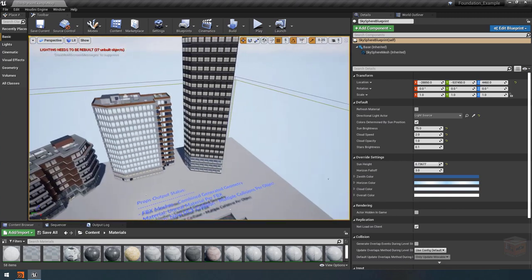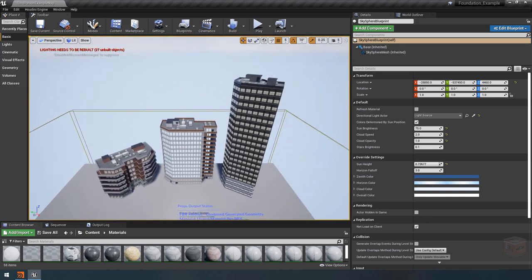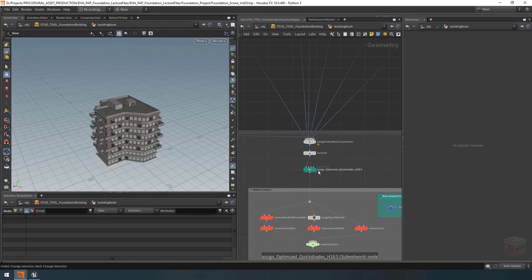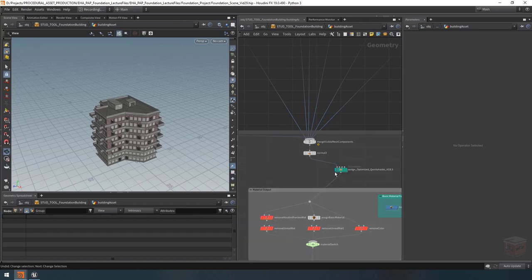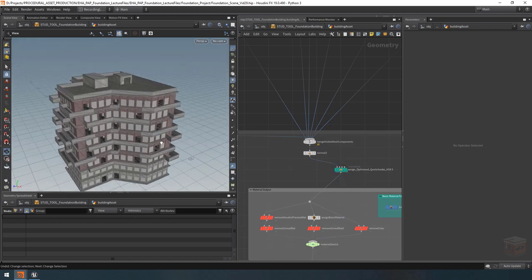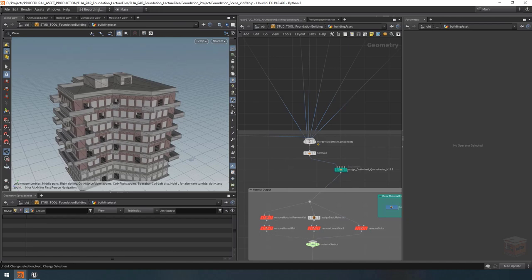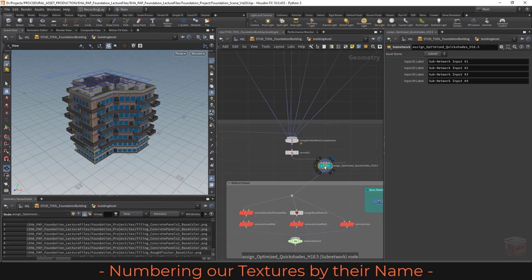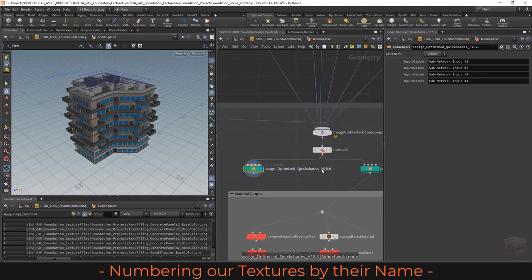I'll be discussing more about the next module at the end of this video, but for now let's go to our main file and start adding this last system so we can wrap up our tool. I'm going to grab this one and move it over to the side, then we can start working on the Houdini 19 version of our texturing system. I'm going to copy this subnet and paste it here on the left, and let's call this one 'assign optimized quick shades for Houdini 19'.